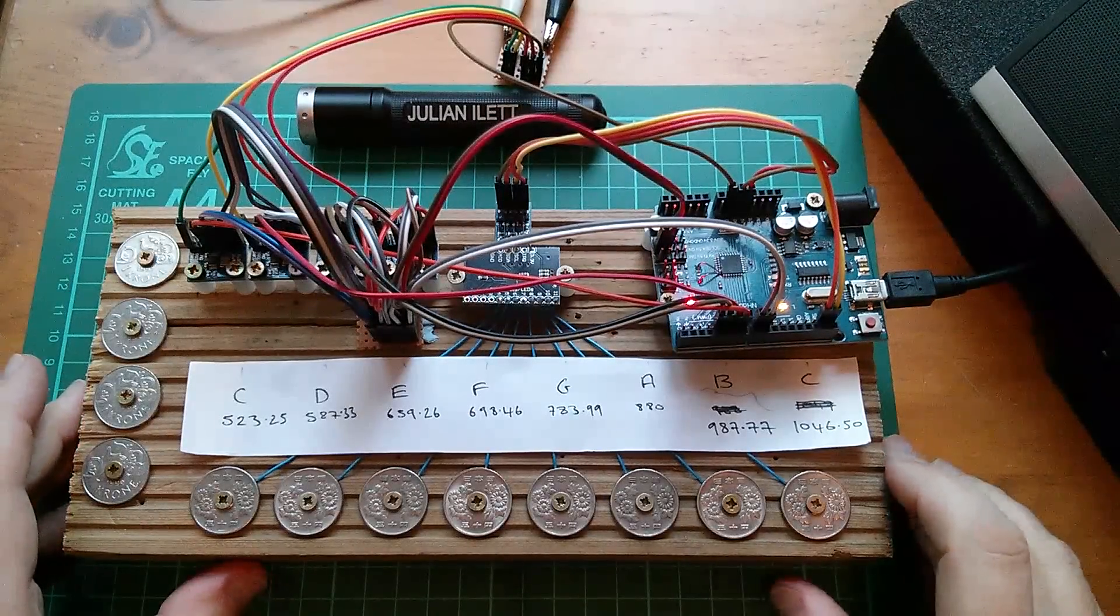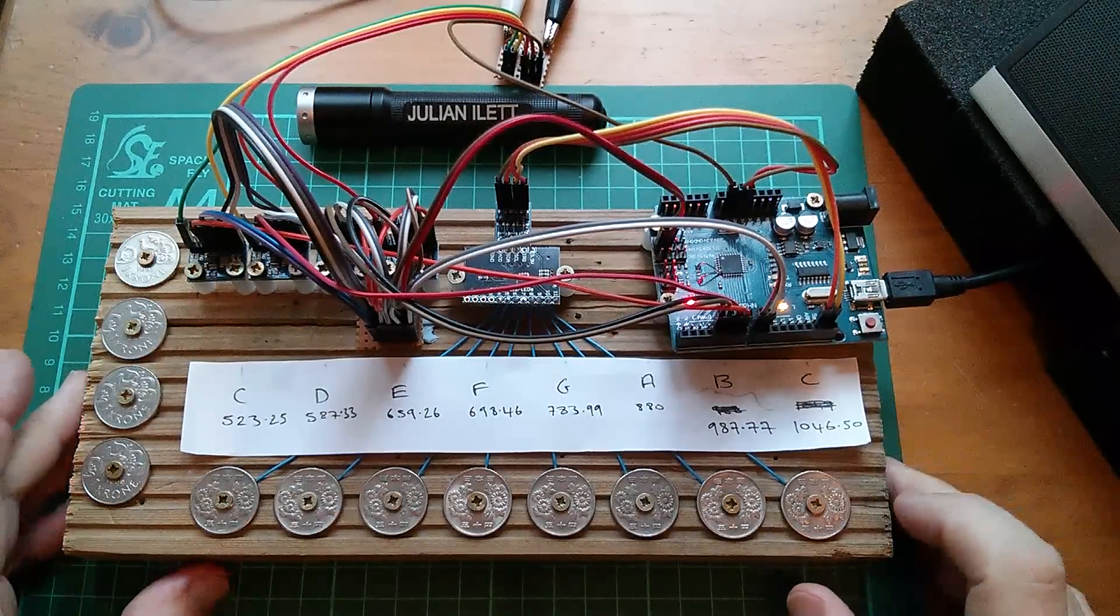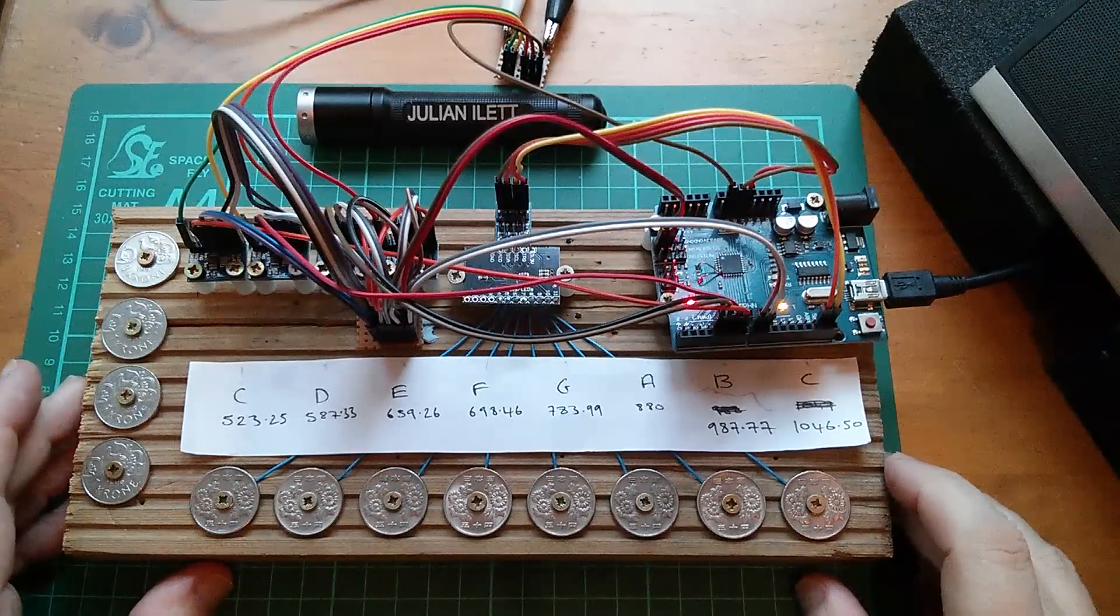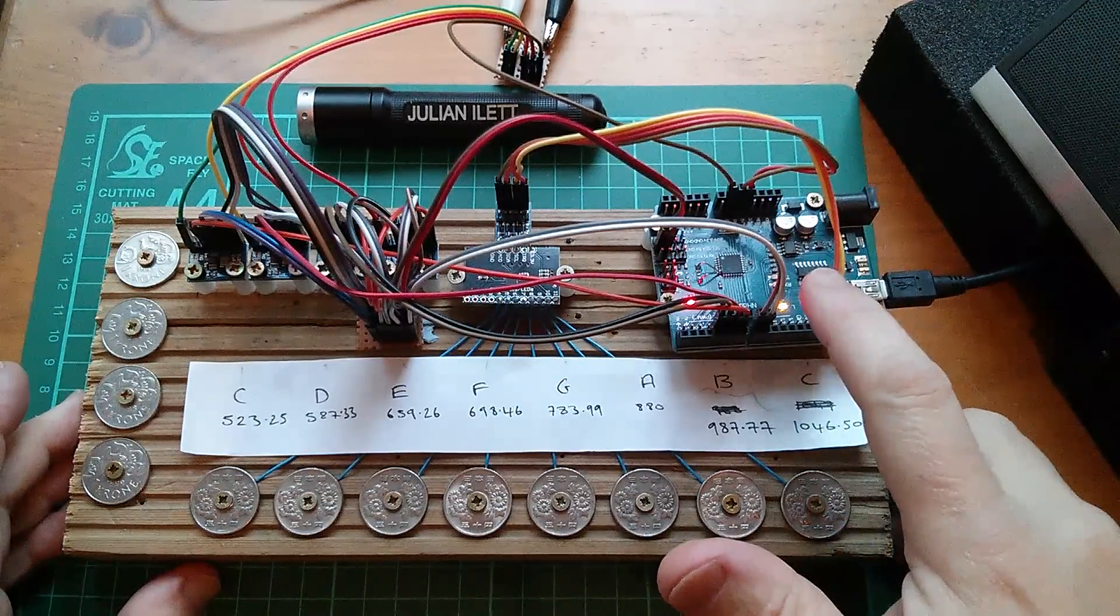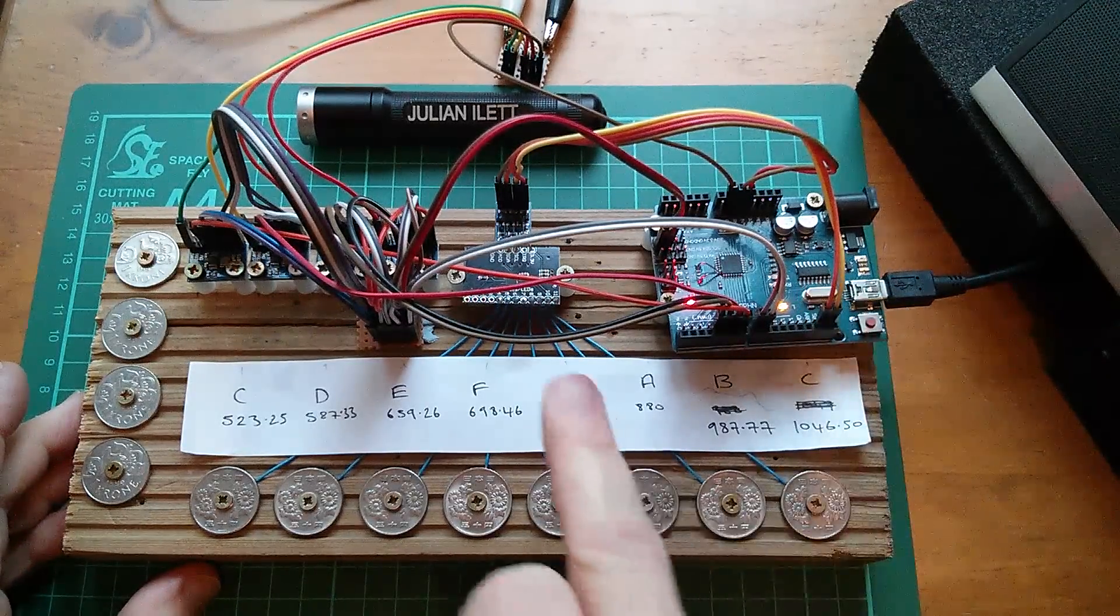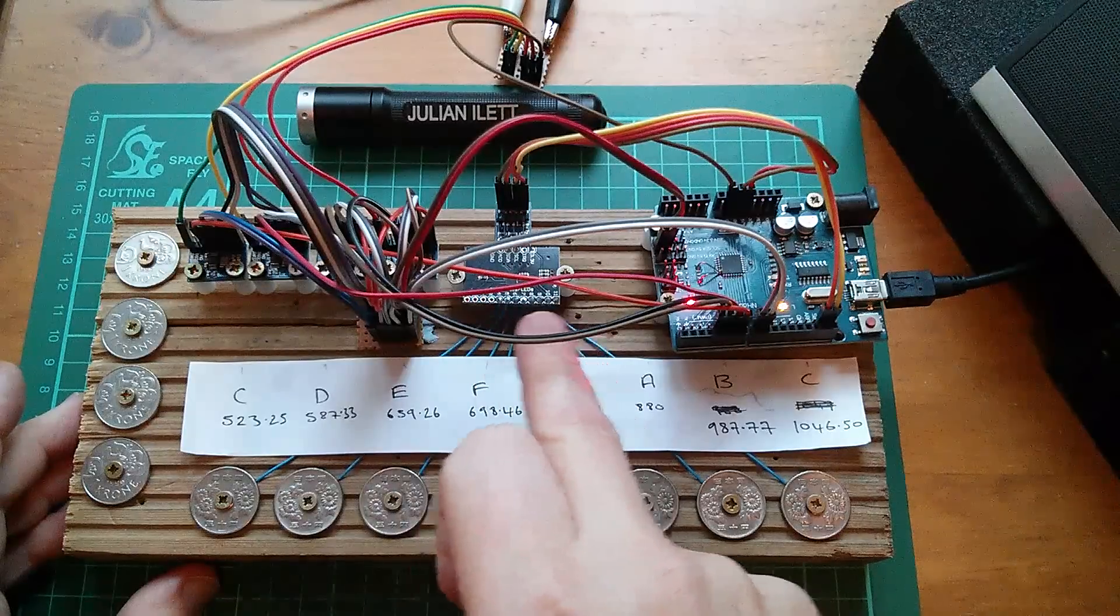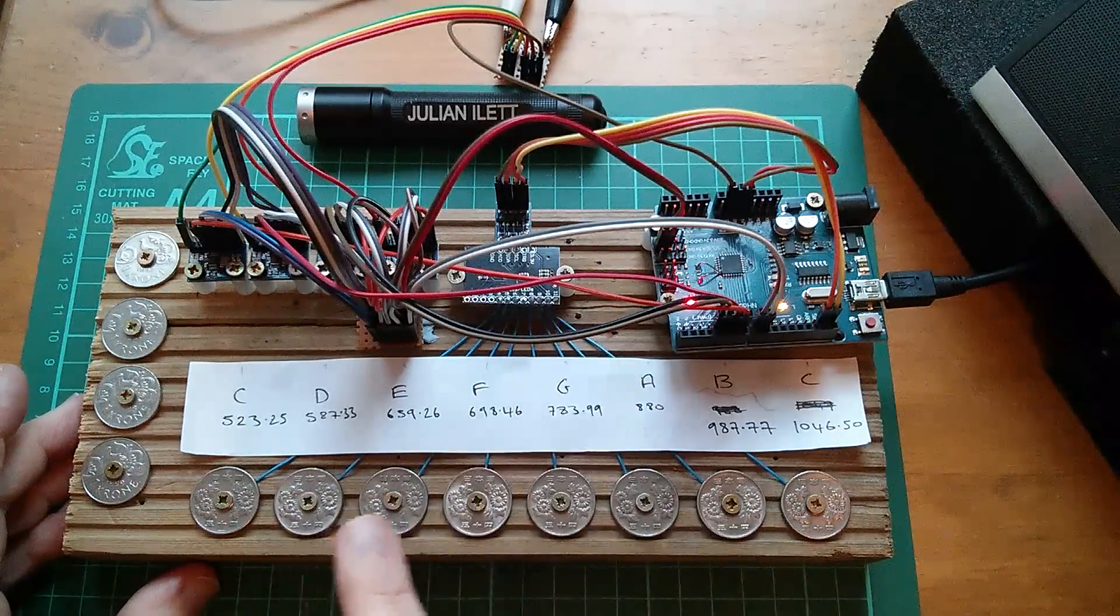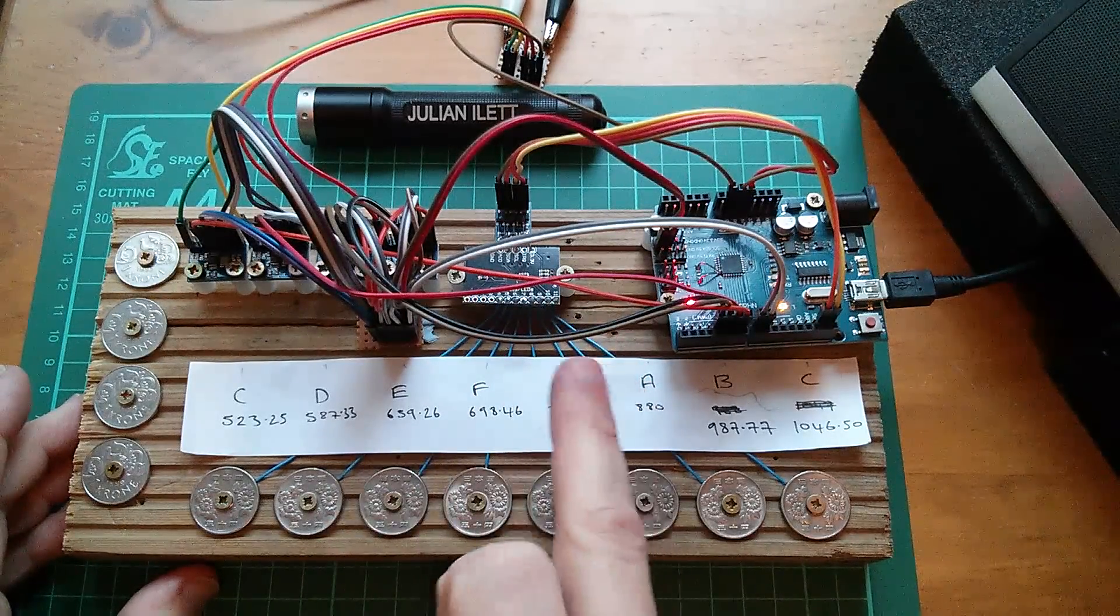Good morning all. Today I thought I'd dig out an old project, the Penny Organ, which consists of an Arduino, a touch sensor, this is a 12 input touch switch connected through to these coins.